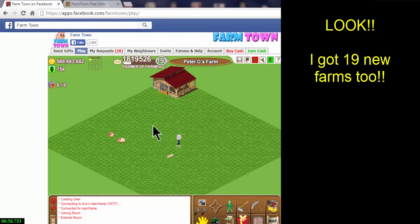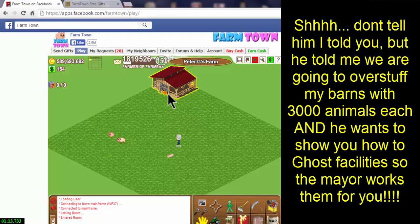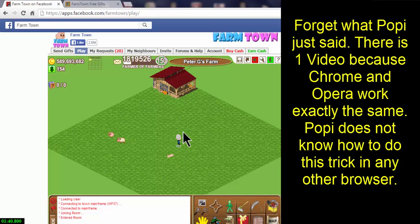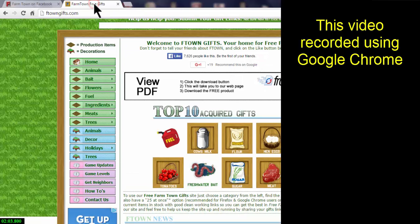Hello farmers! When we last left Peter, we had added a dairy shed to his farm. Due to the number of requests I've had for a video on how to receive unlimited gifts, we're going to take this next video in the series and have Peter send himself unlimited gifts. There will be two videos recorded — one in Google Chrome and one in Opera. The trick works the same in both, it just looks a little different.